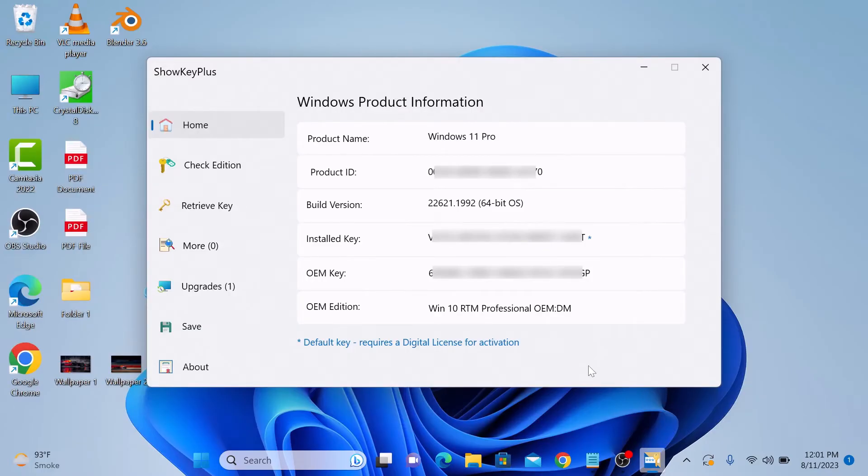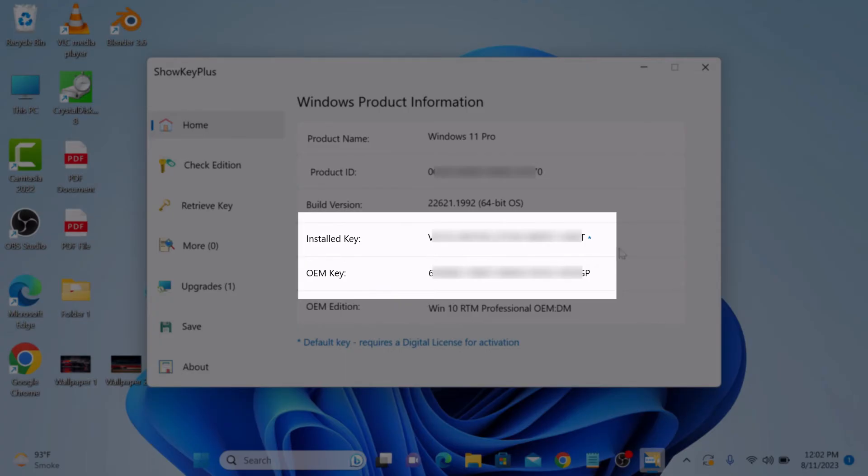In Windows Product Information, look for Installed Key, and this is your Windows 11 product key.